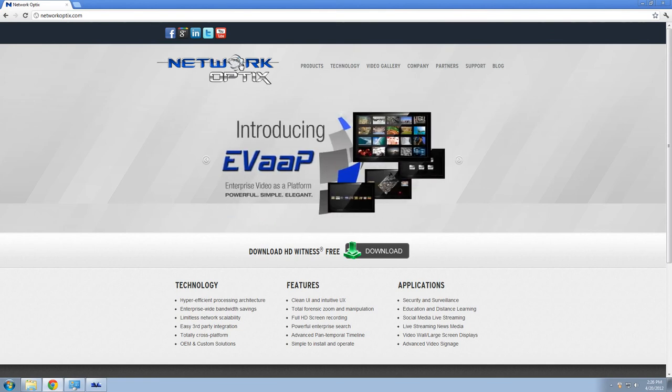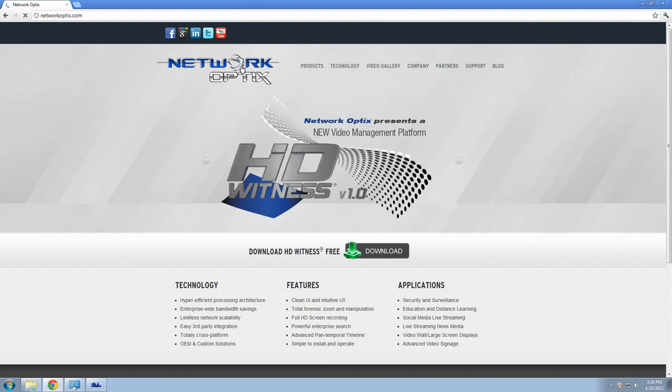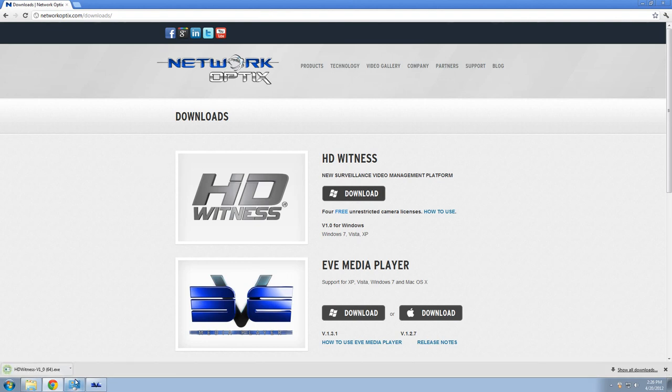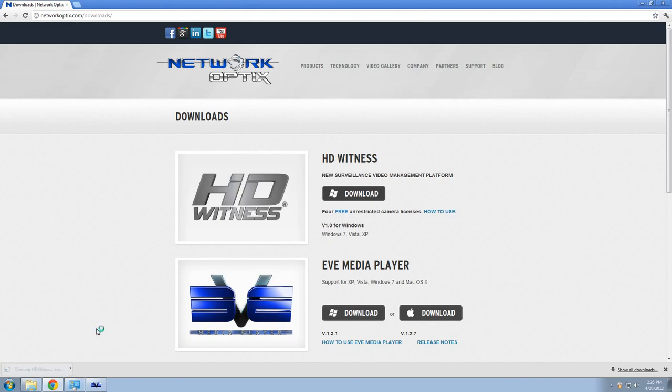To download the application, you will need to go to our website NetworkOptics.com. Click on the Download button, which takes you to a list of all available downloads. Select HD Witness and proceed with downloading the application.